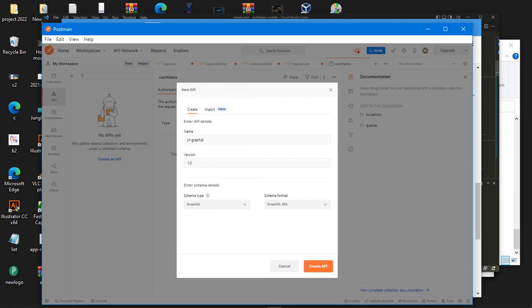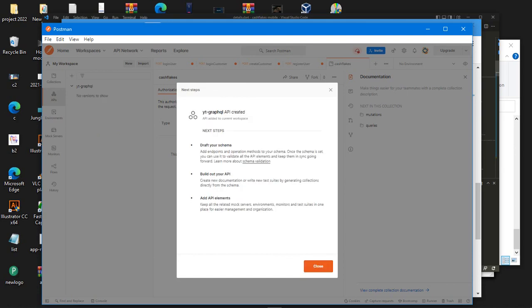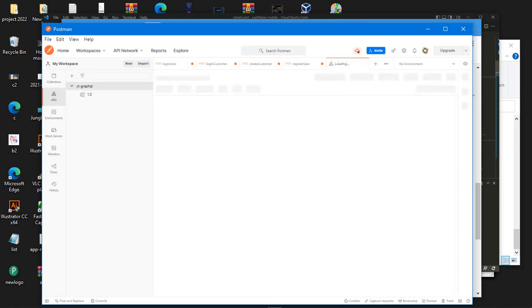And then you want to come back to schema type and click on GraphQL right. Just leave this as it is right and then click on Create API. Let's give it a moment to create and then once it's done you click on Close.